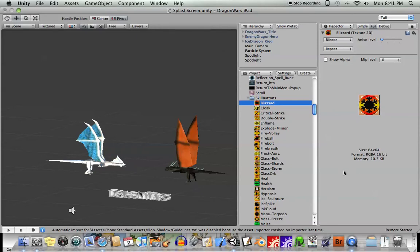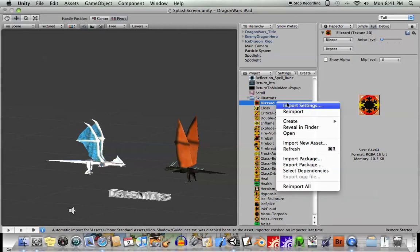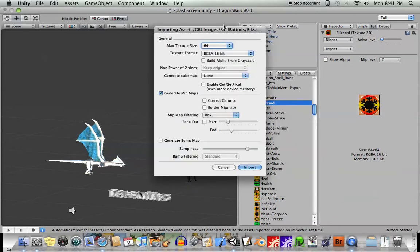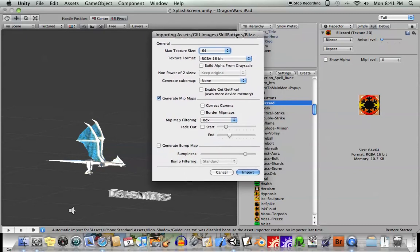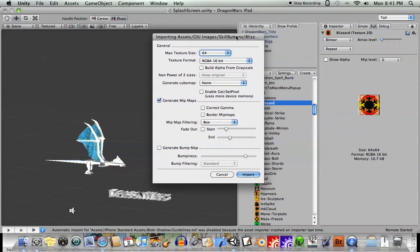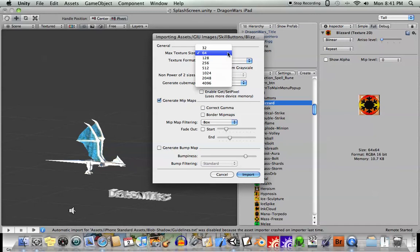So when you import an image into here, if you right-click on an image in your project window and go to import settings, you'll have this window here. The things to be very aware of are the texture size. So your texture should always be, if possible, a power of 2.